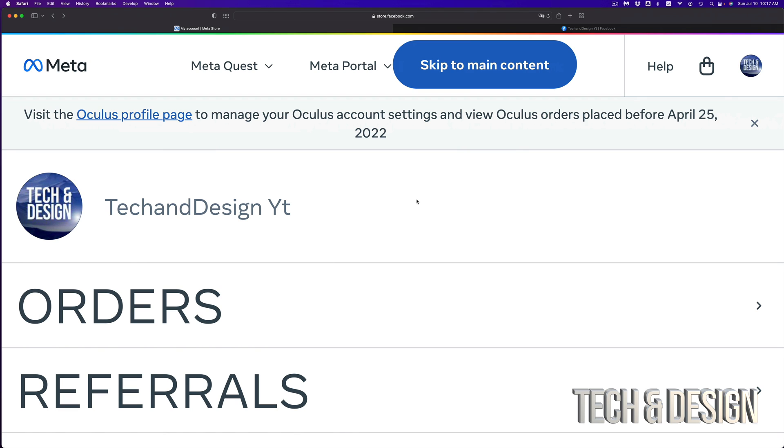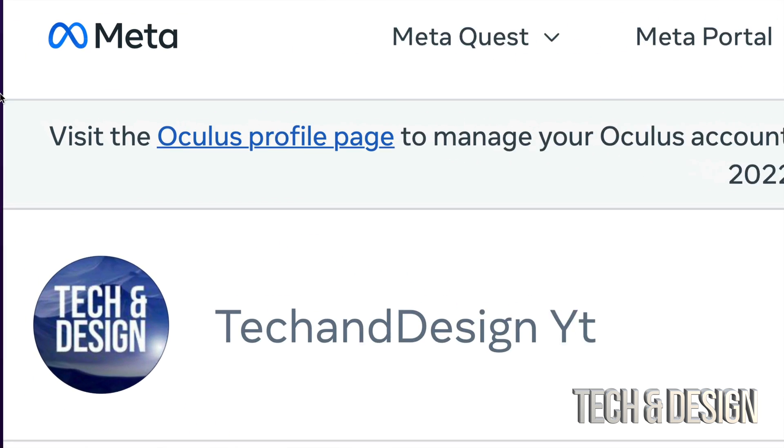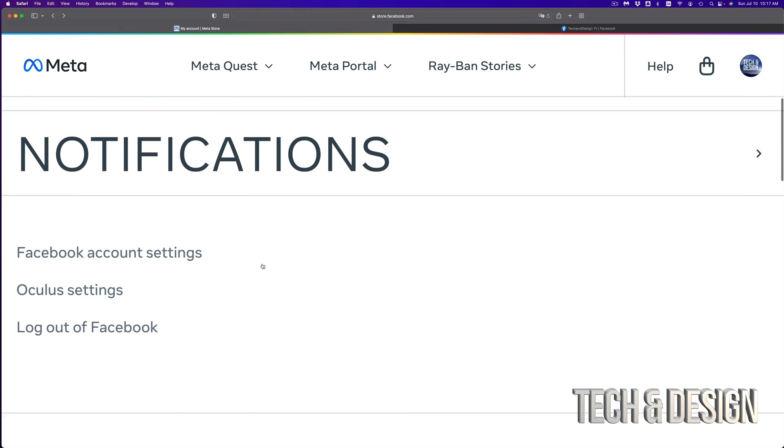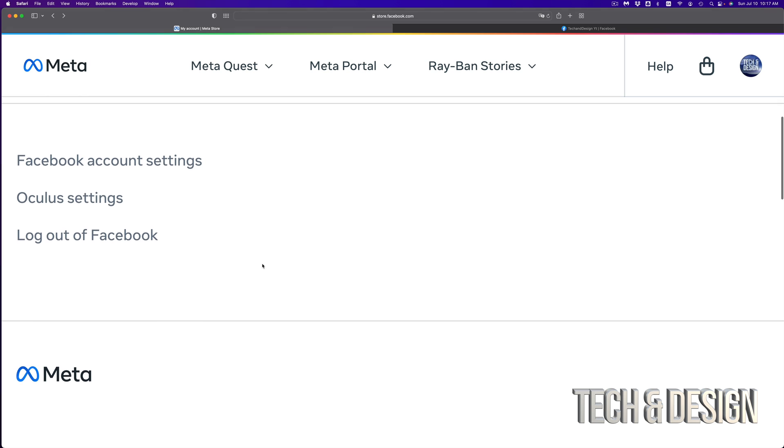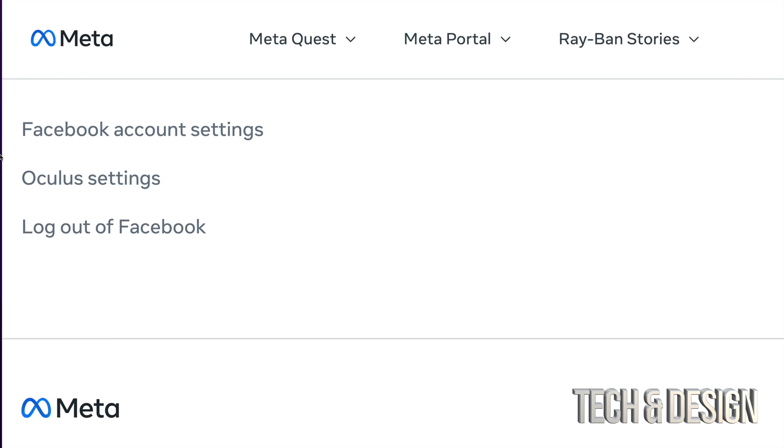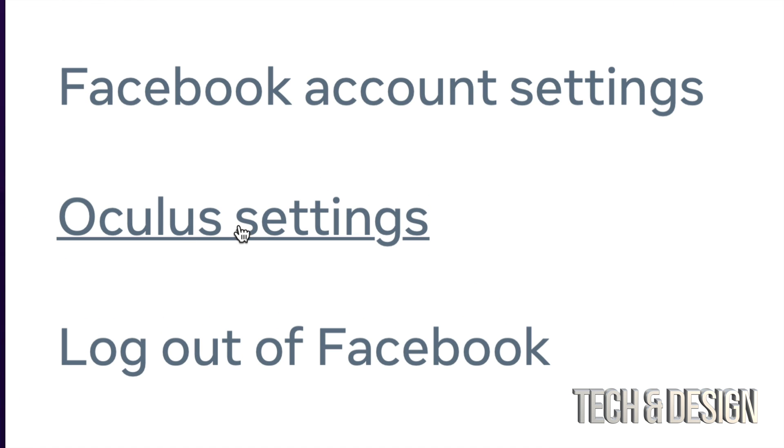Once you're on this page, if you don't see a message telling you to visit the Oculus profile page, just scroll down. You're going to see Oculus settings down here. Just go right into it.